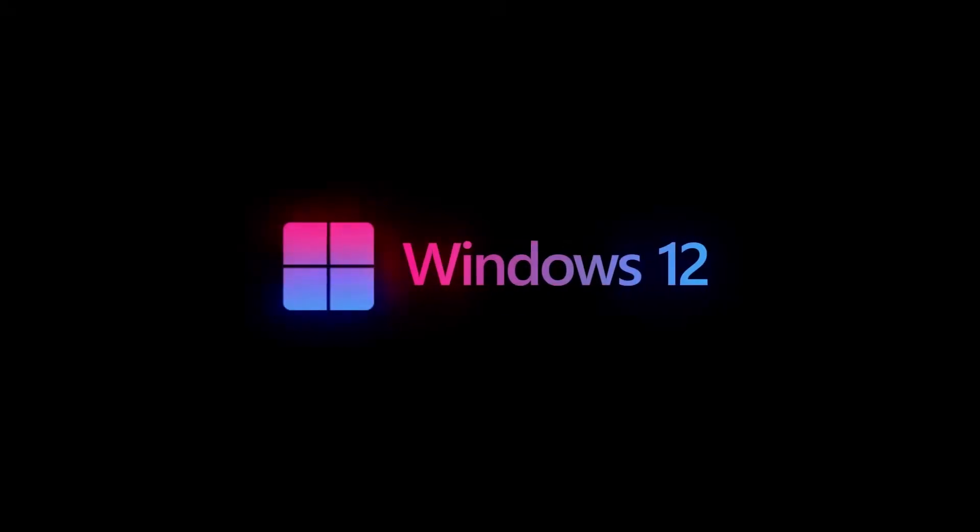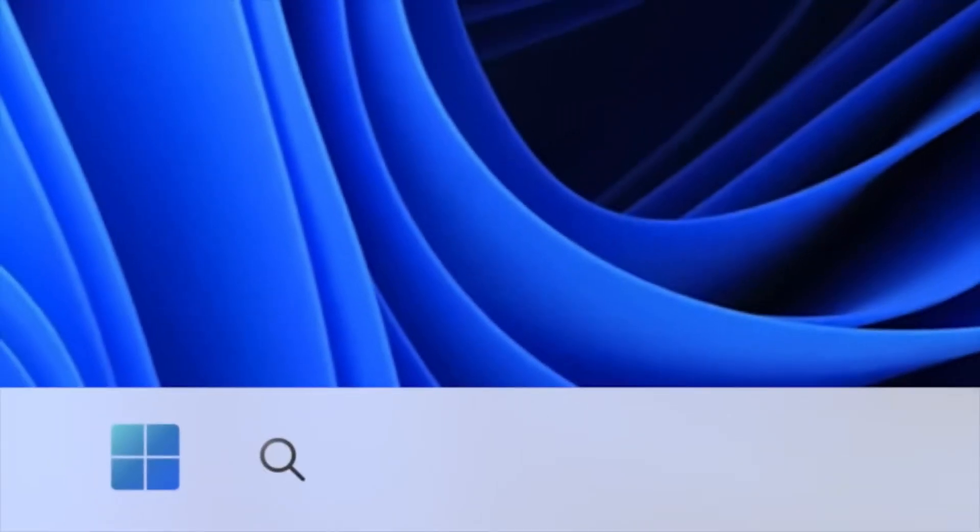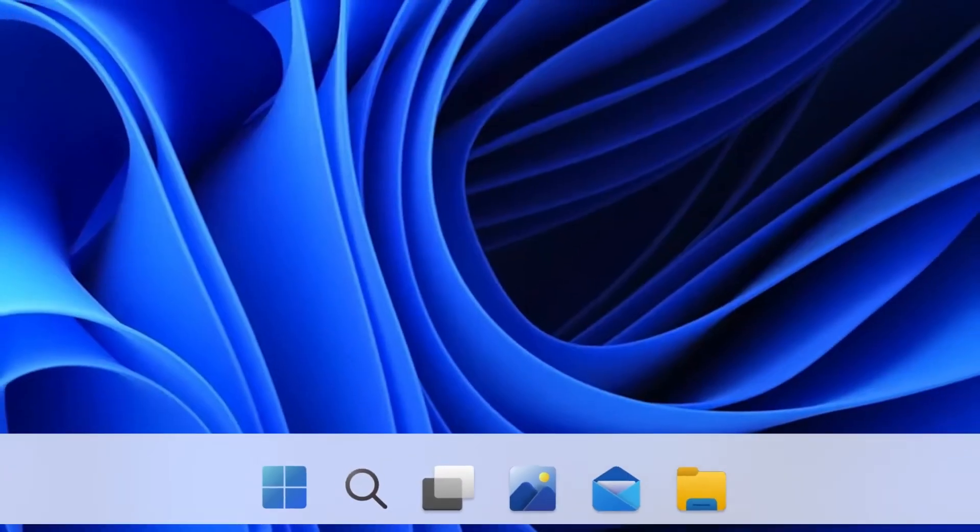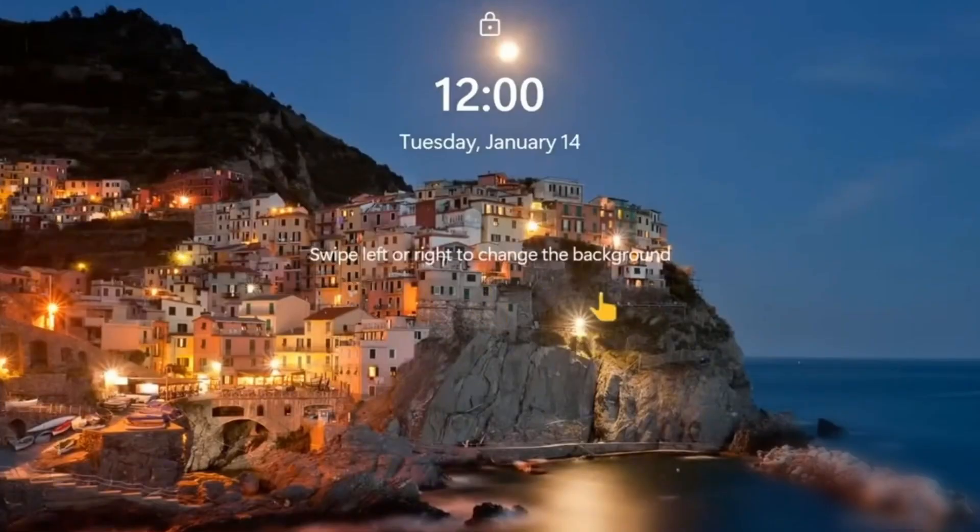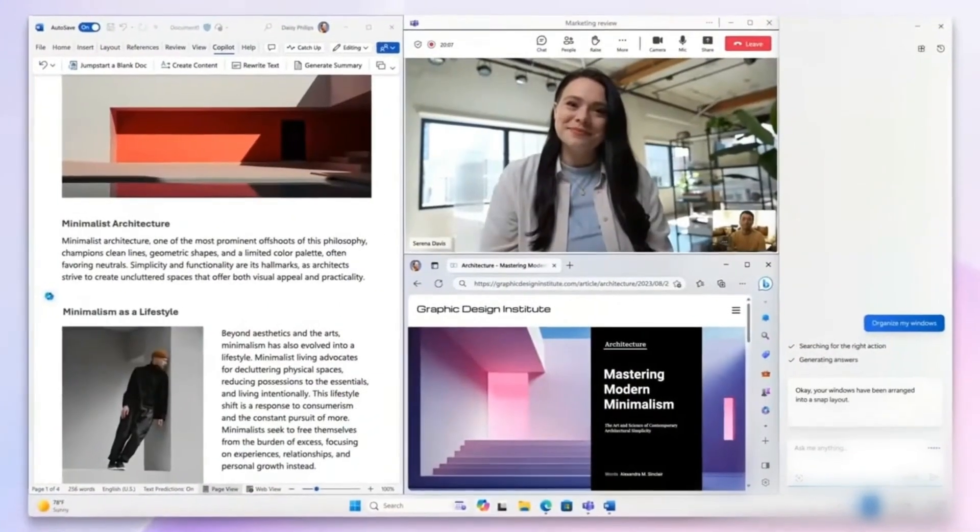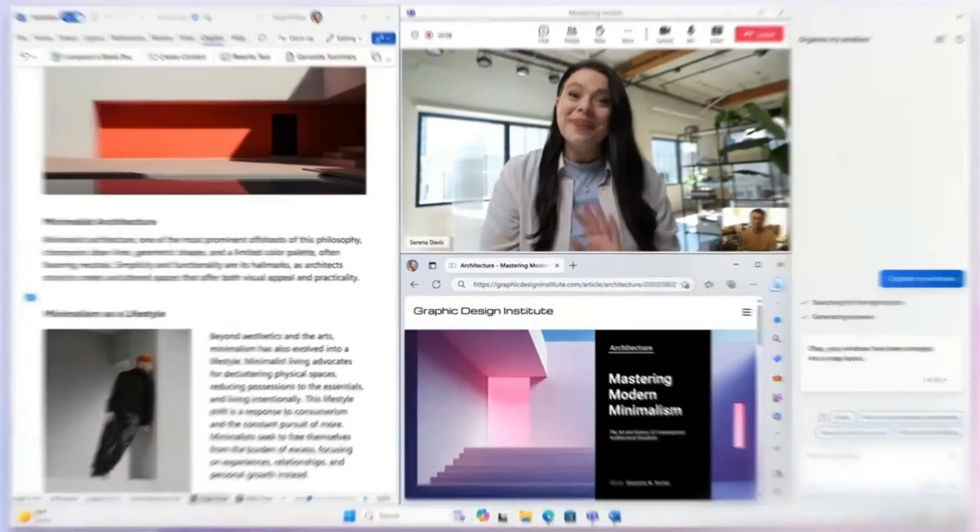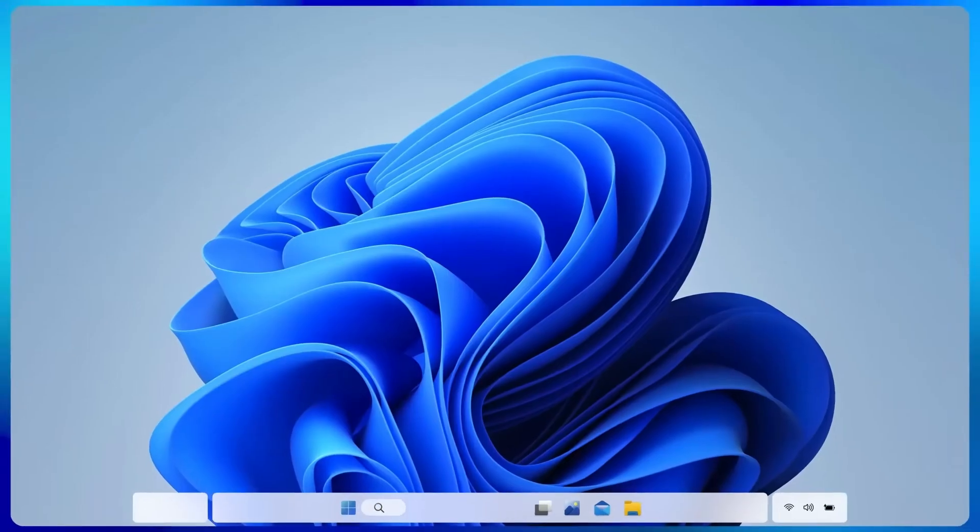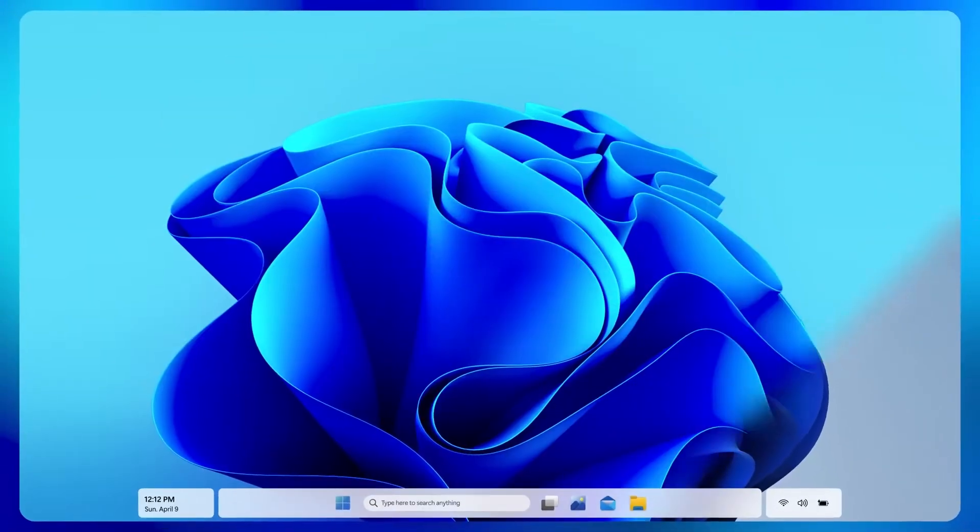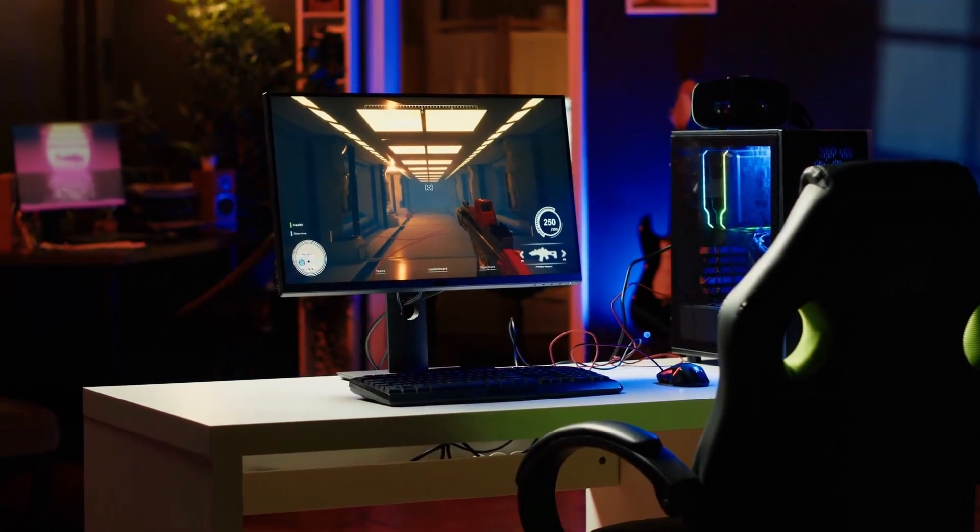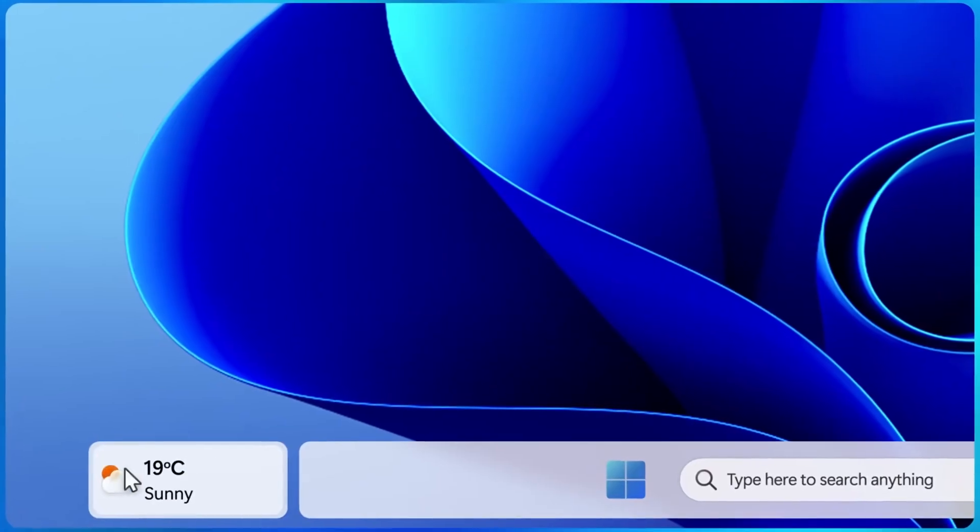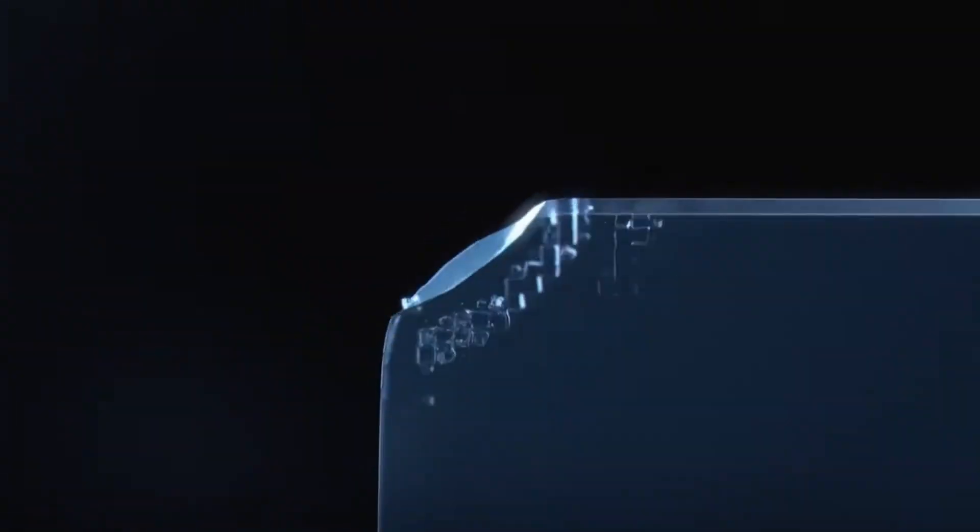And that wraps up everything we know so far about Windows 12. From leaked screenshots and cryptic executive statements to Intel's accidental confirmation, the excitement surrounding this upcoming operating system is undeniable. With a potential launch in 2025,